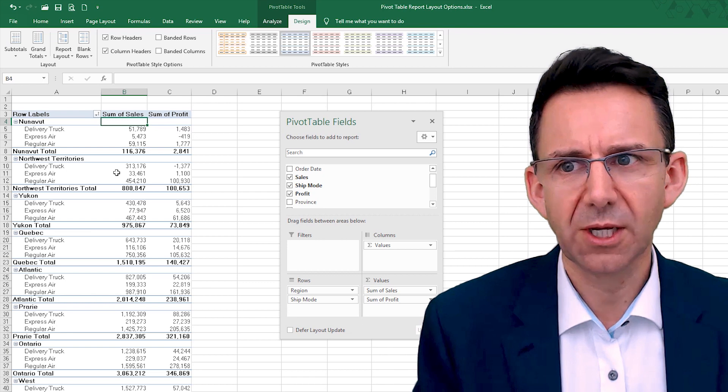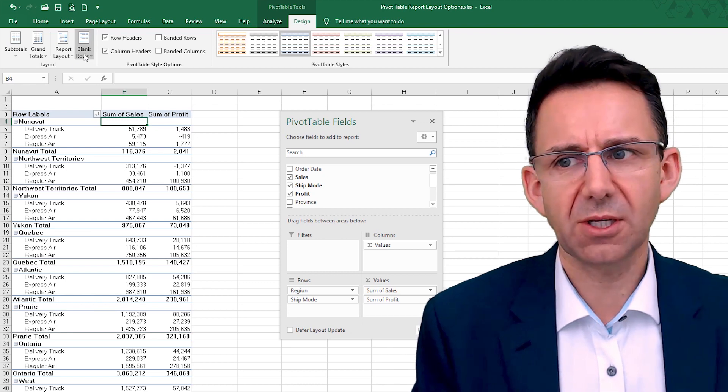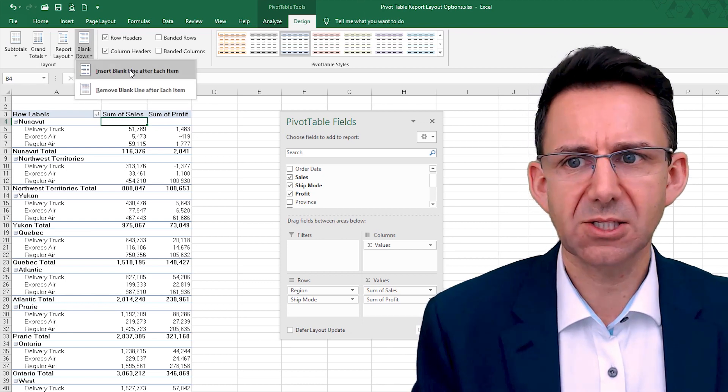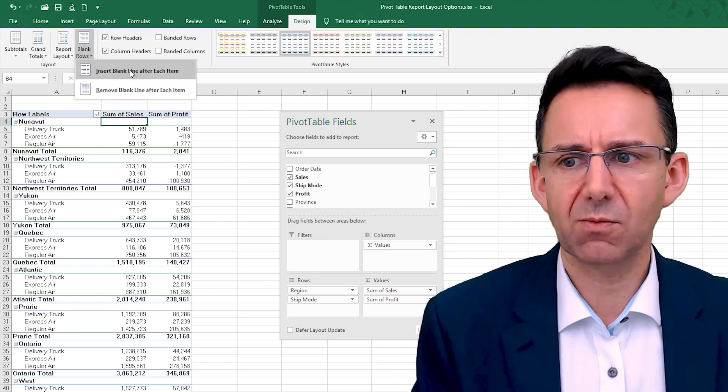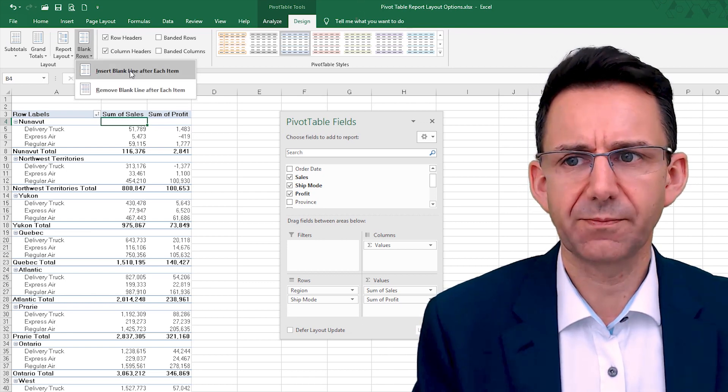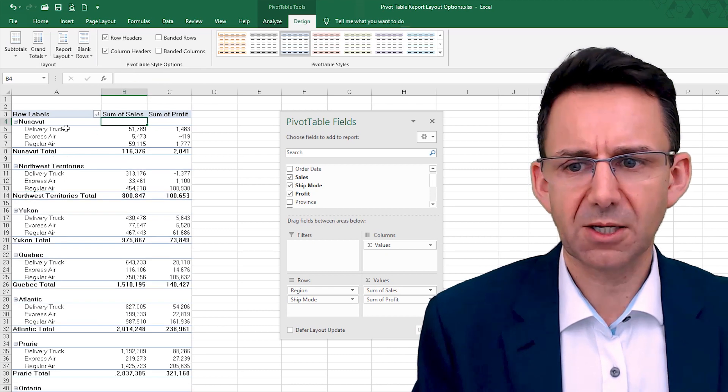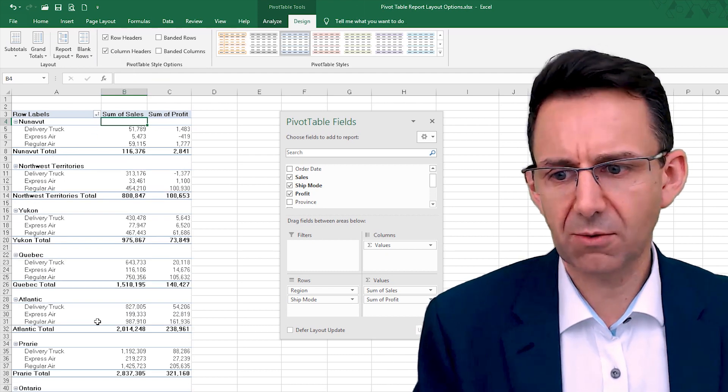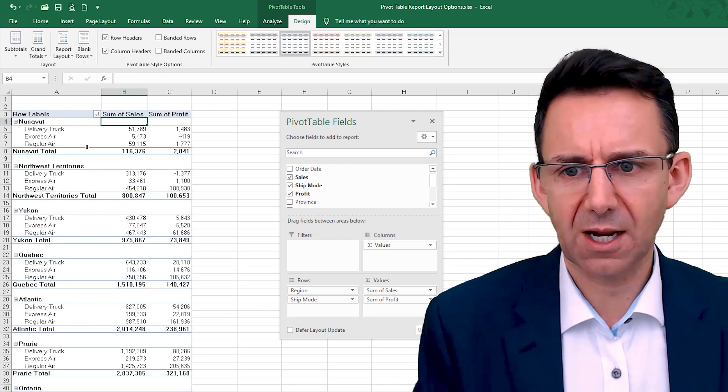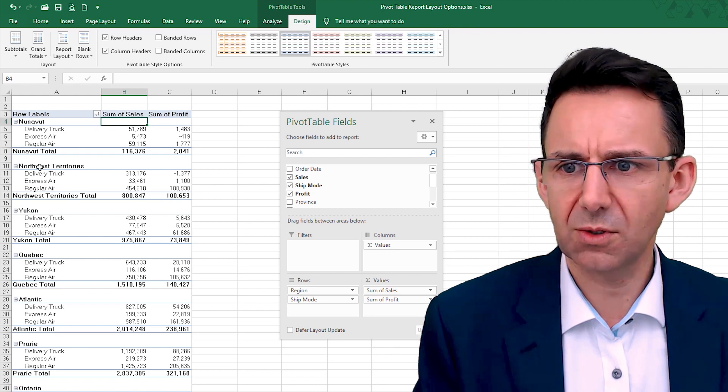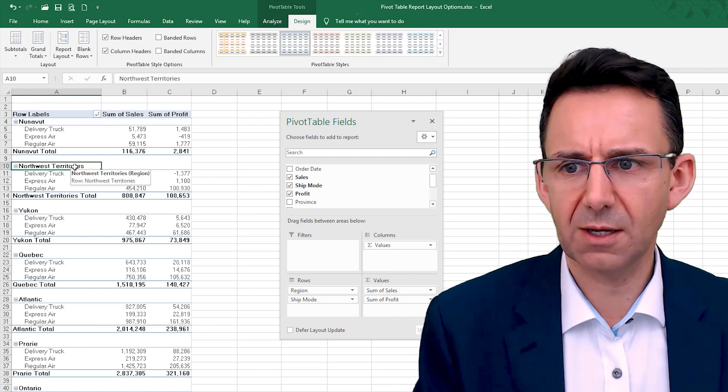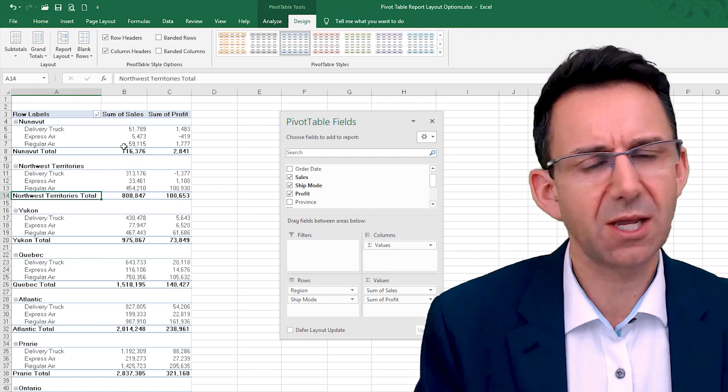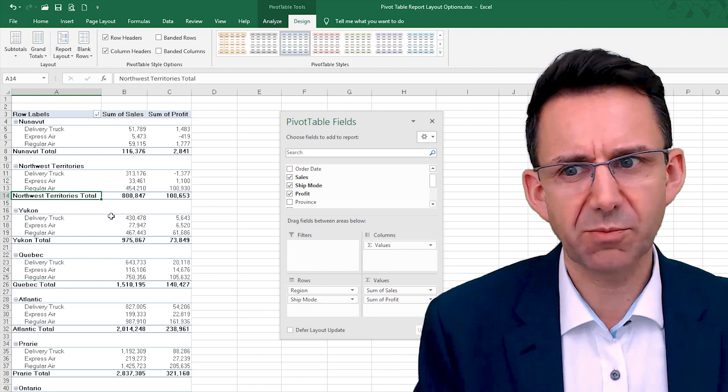So one thing you can do straight away on that is insert blank rows, and that kind of breaks it out straight away. You have your total for each thing, and it's starting to look a bit more like a report.